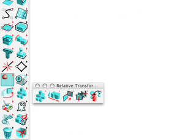In the eighth segment of the overview tutorial, we shall discuss a couple of the tools located in the relative transformations palette, which is in the thirteenth row.